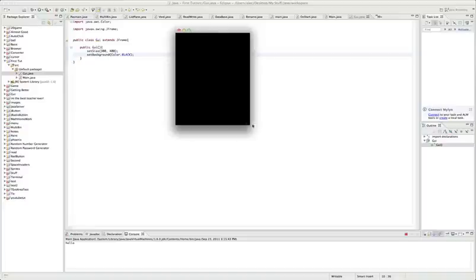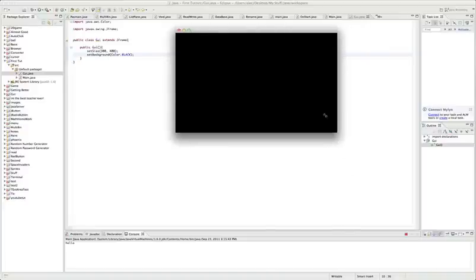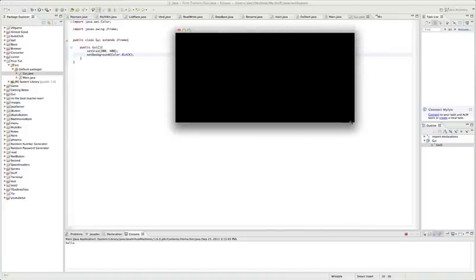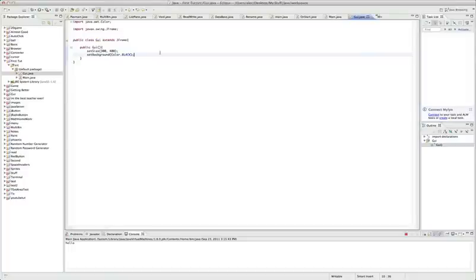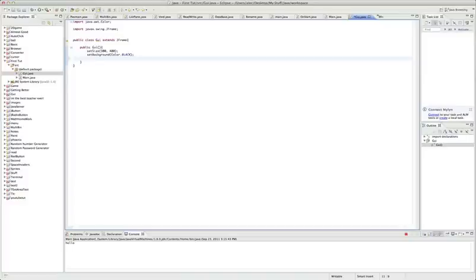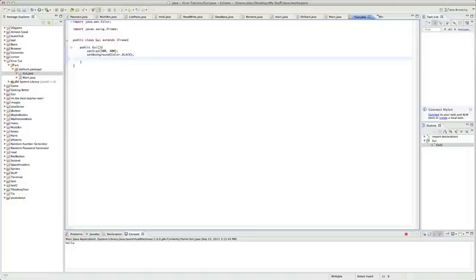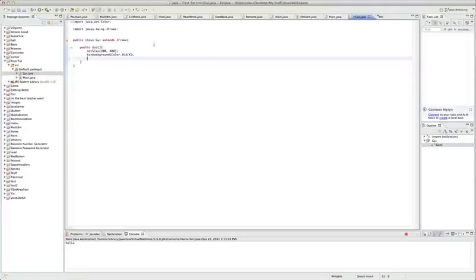I'm just going to be showing you all the different ways you can mess with this window. I'm not going to be showing you all the buttons and text types and all that stuff. This is pretty much just the basic functions of a frame. This seems like Java is easy as could be, but it's really not.